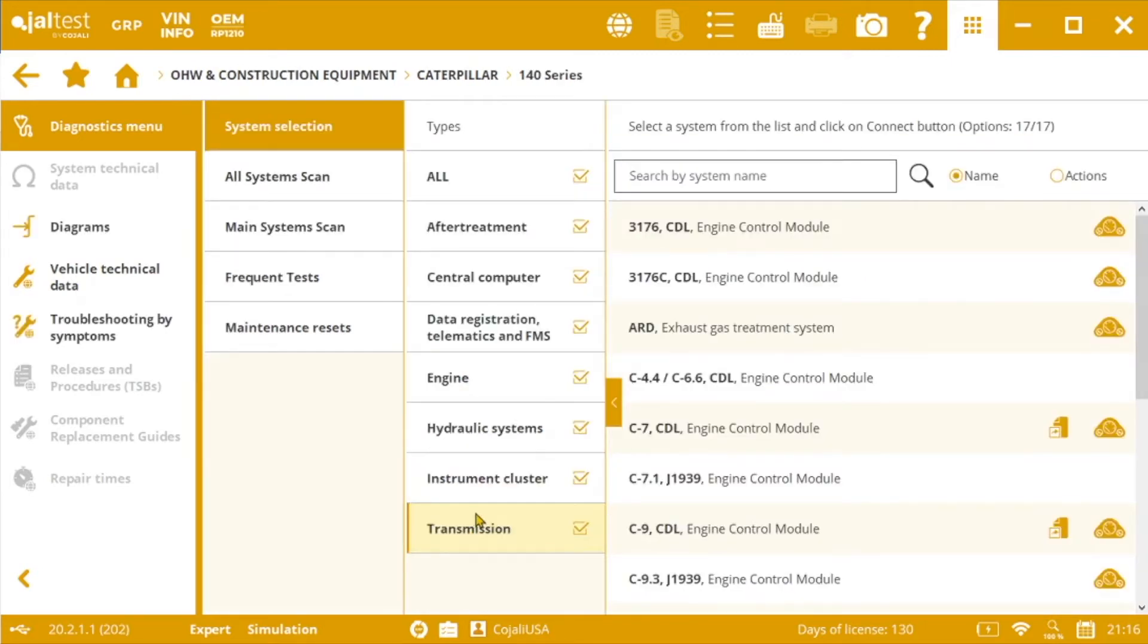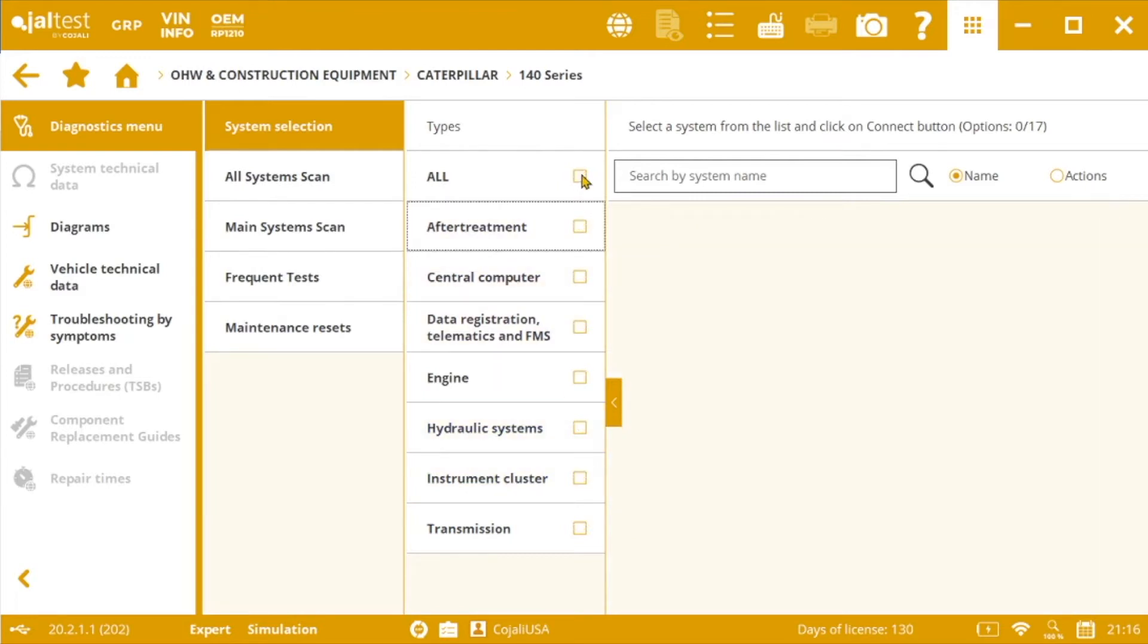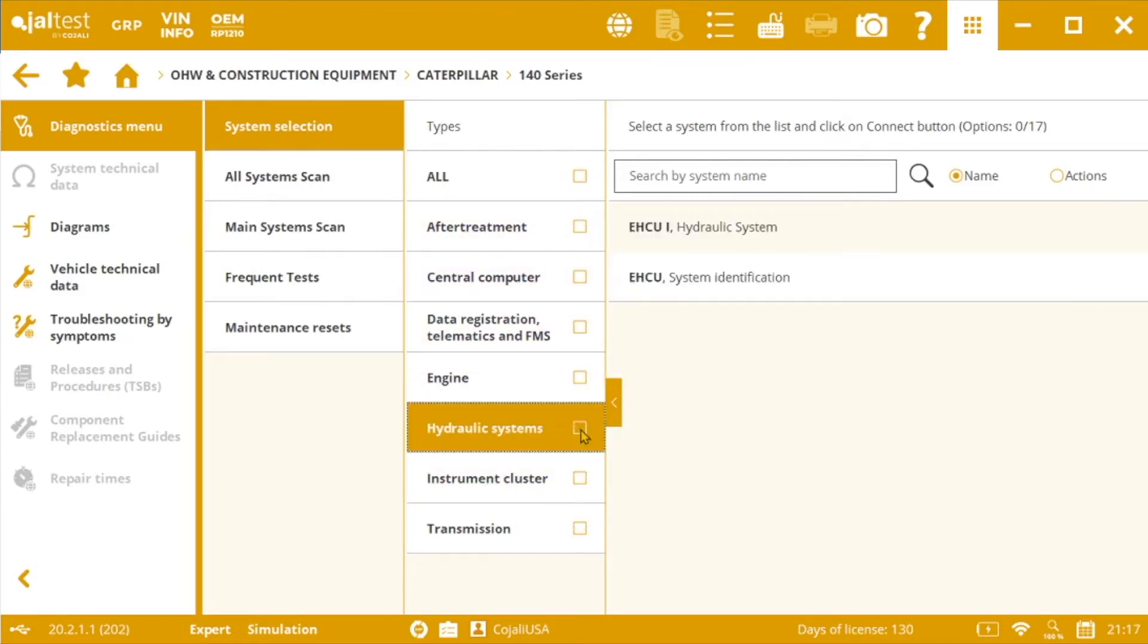In the model screen we will find different electronic modules that could be on the machine. As we are going to work on the hydraulic calibration we will directly connect to the hydraulic systems.